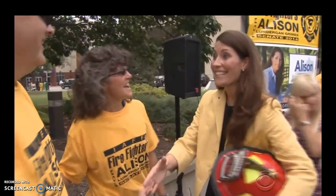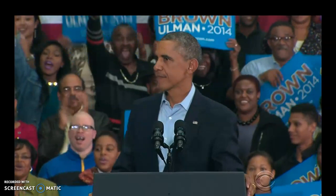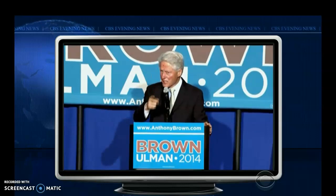Senate candidate Allison Lundergan-Grimes has appeared with former President Bill Clinton, but won't even say if she voted for Mr. Obama — citing every Kentuckian's right to privacy at the ballot box. Even candidates who invite Mr. Obama, like Maryland's Democratic nominee for Governor Anthony Brown, reserve their TV ads for that other Democratic president. The Obama phenomenon attracted adoring crowds and Democratic candidates in 2006, 2008, and as president in 2010 and 2012, but not anymore.